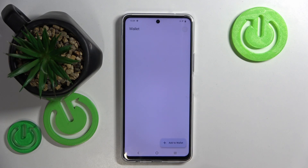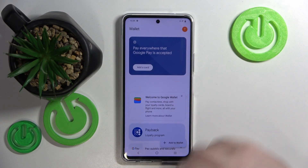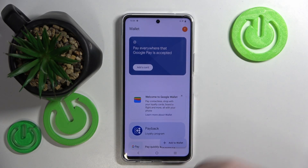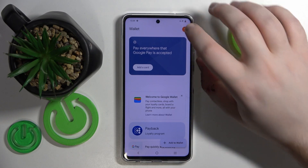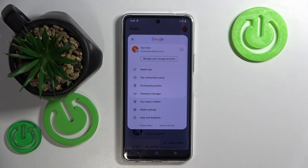Now click View Wallet and here you can add your credit card to your Google Wallet, or you can tap on your avatar and here are some alternative options — like you can see wallet tips, and you can set up a contactless payment method.